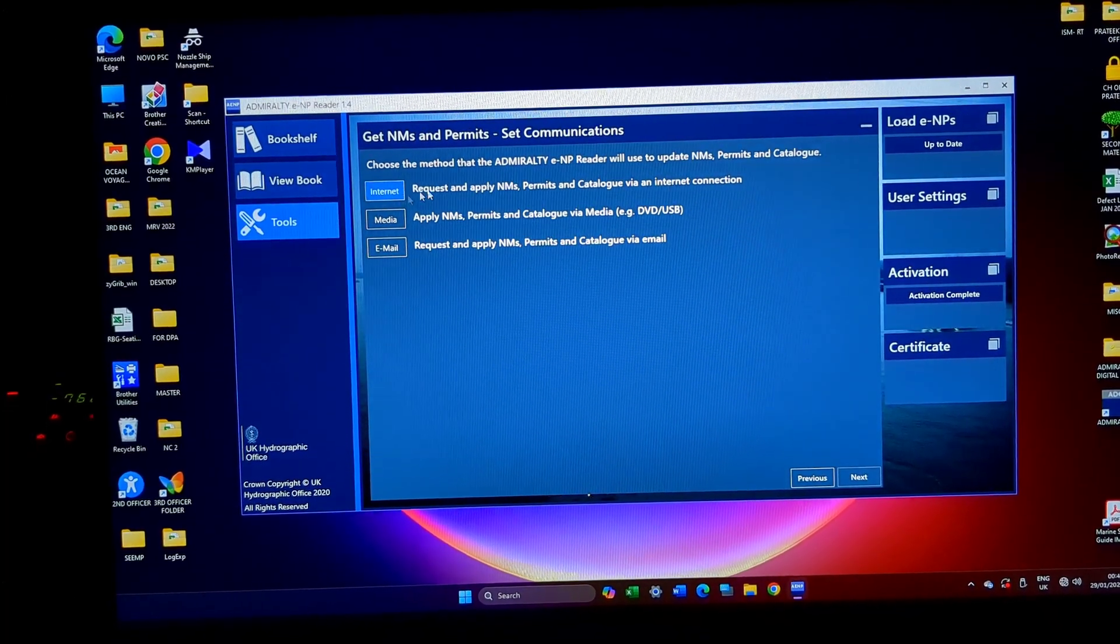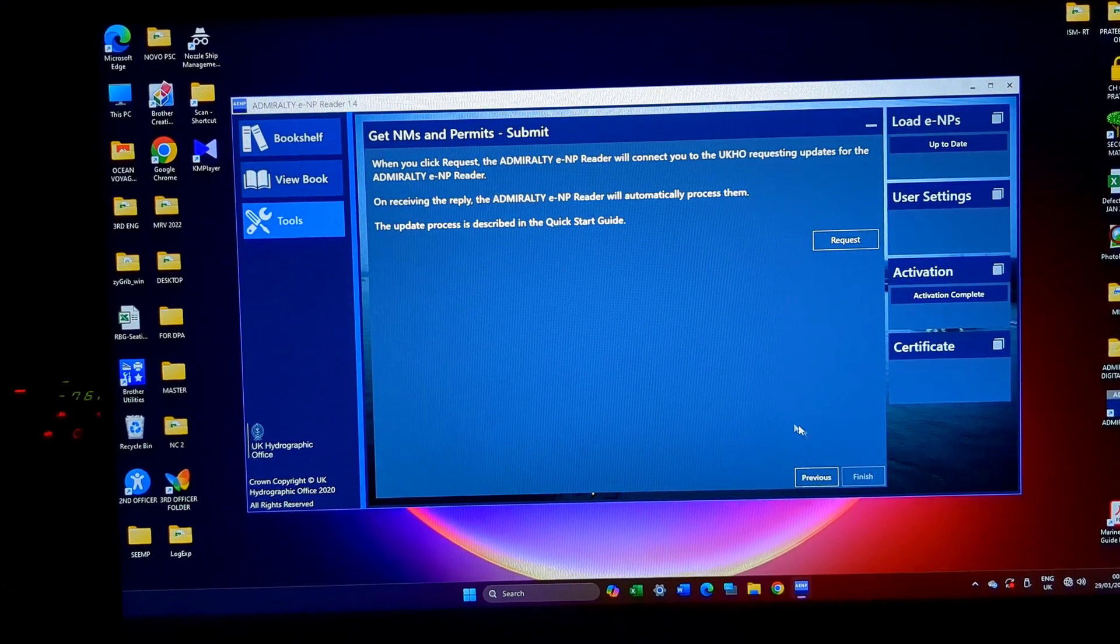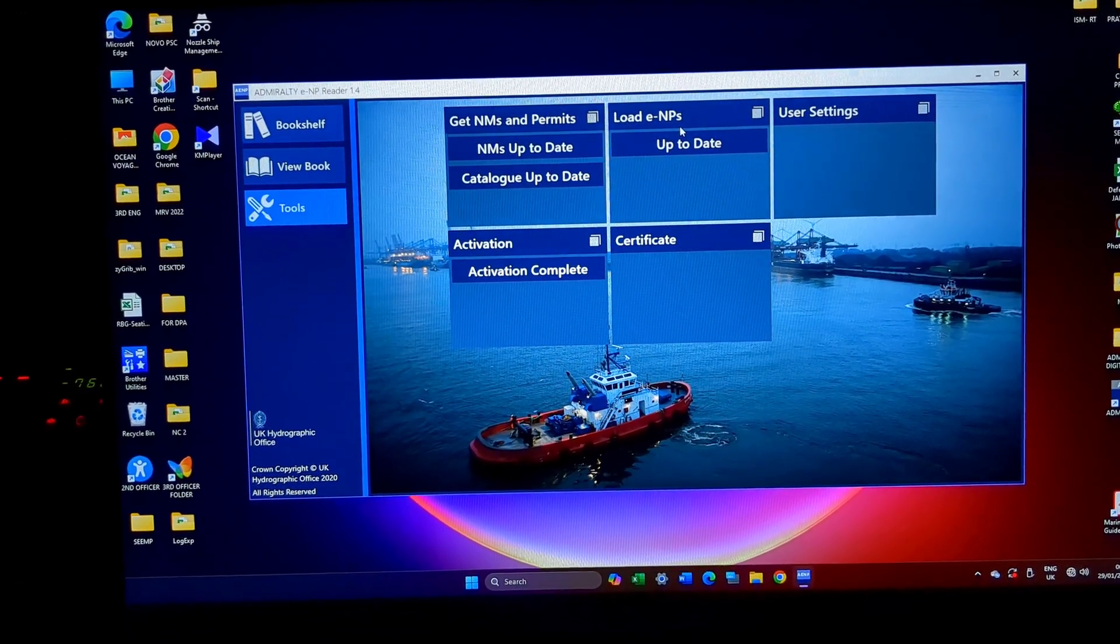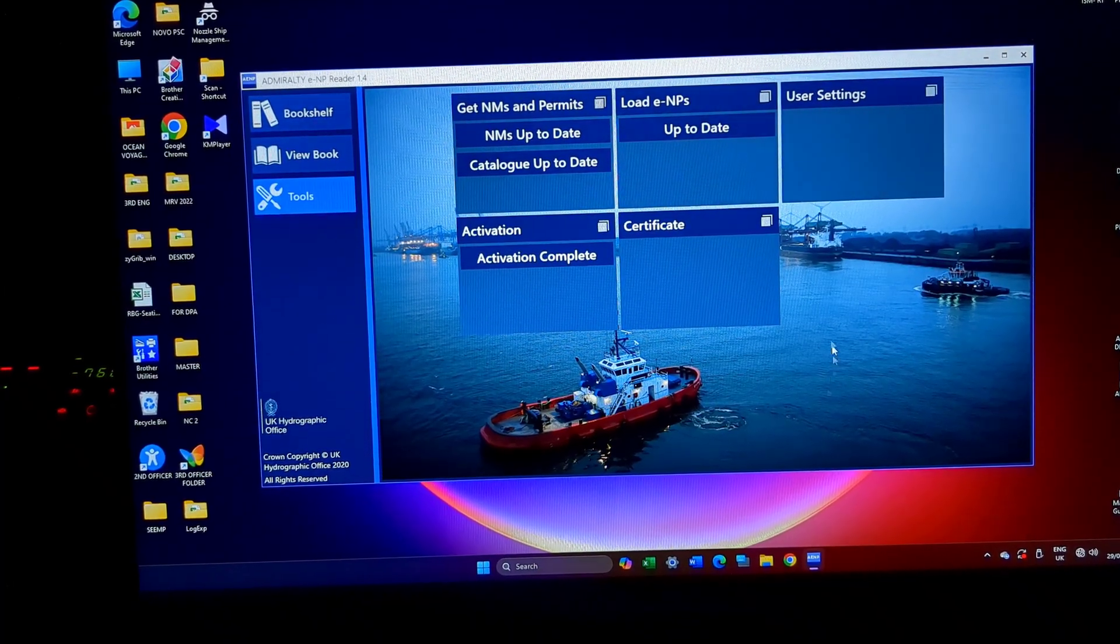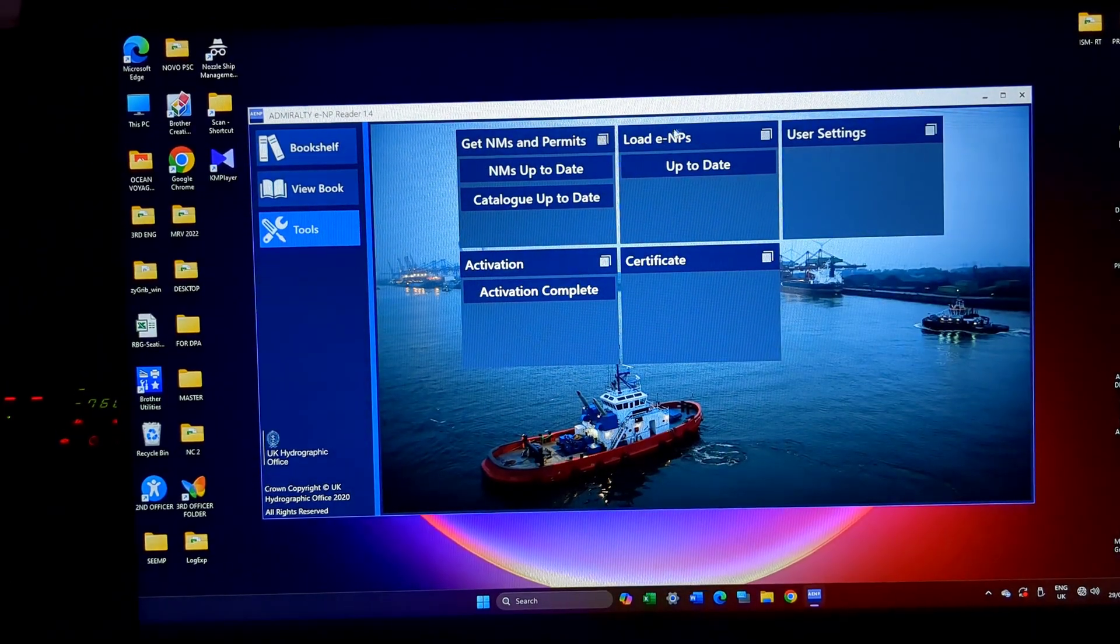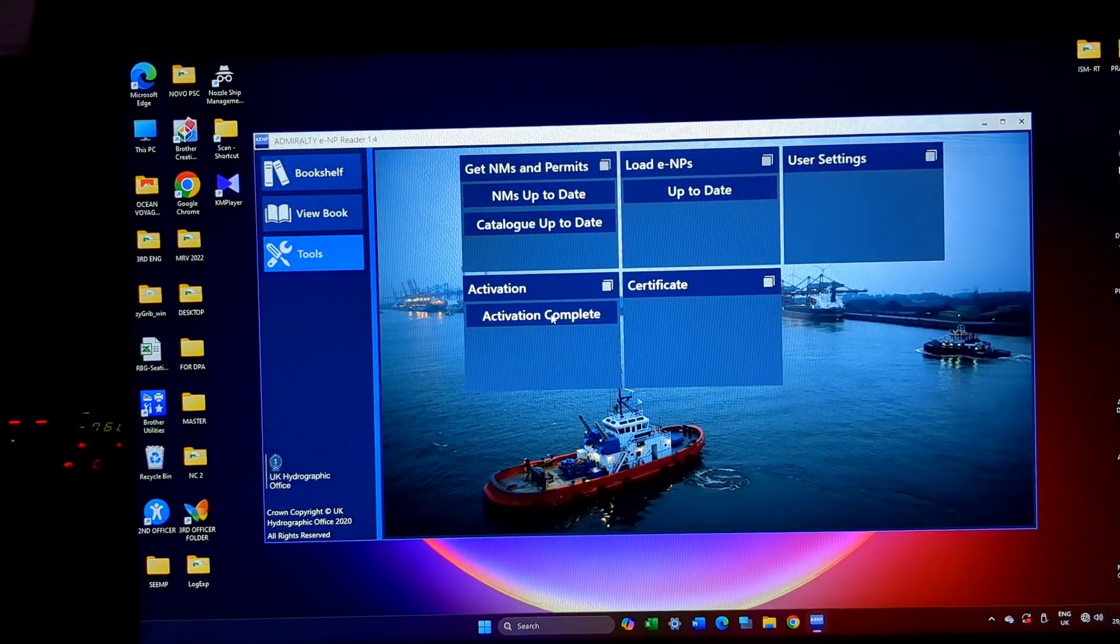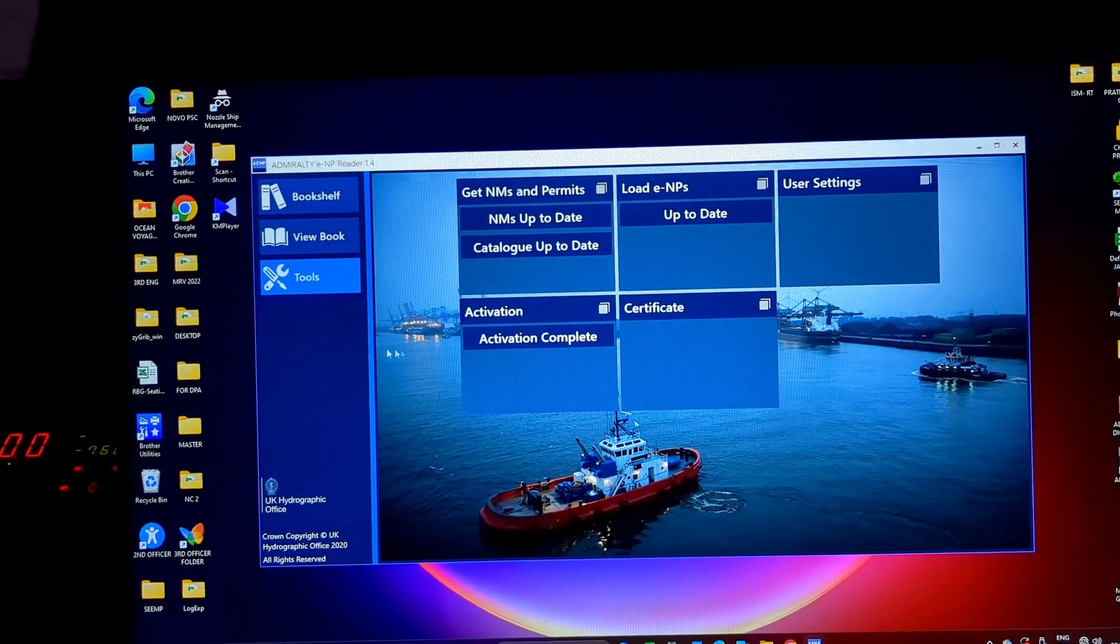So to get the permits I'll just have to click this then I'll have to update it. Click the next button for the internet or the media or email. Then now it is not connected to the internet, I'll just click and I'll have to press the request button. Then comes the load ENP. Load ENP is basically to update all the ENP volumes in your ENP reader even if you are having a permit or not.